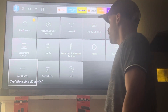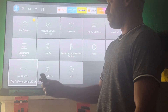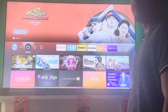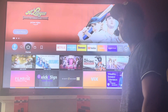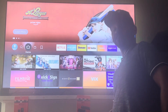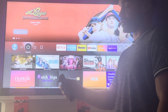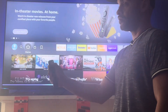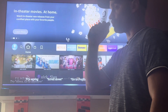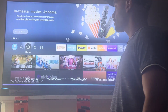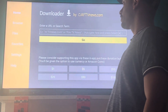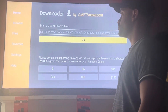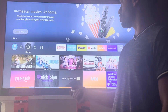Press the home button on your remote to go back to the home screen. You can do this two ways — press the microphone button and say 'Downloader.' Here's your Downloader — it's an orange app.